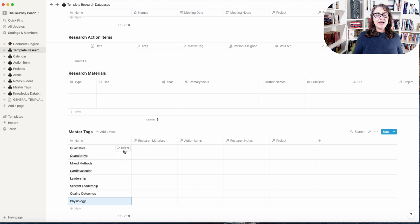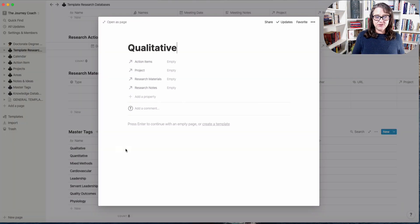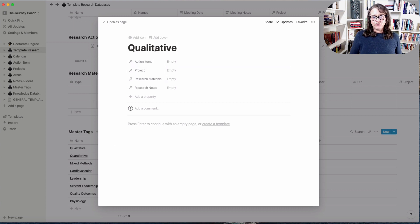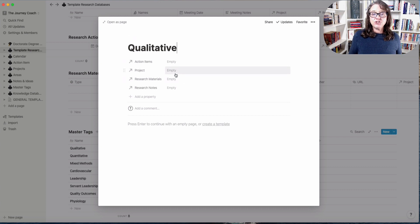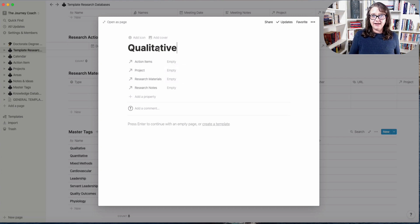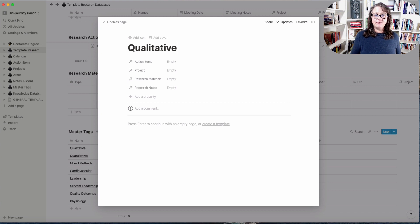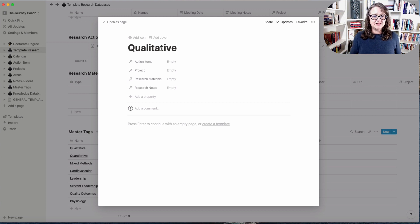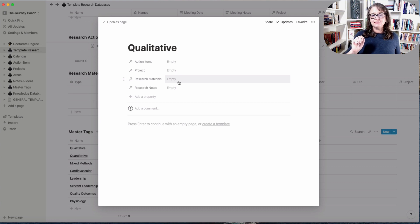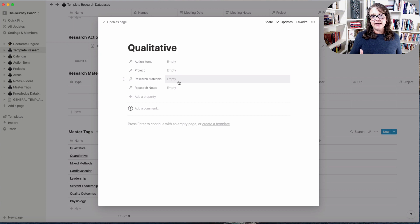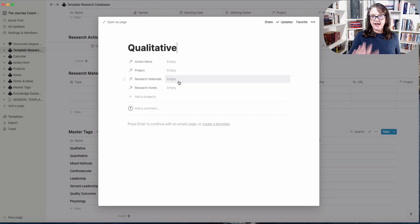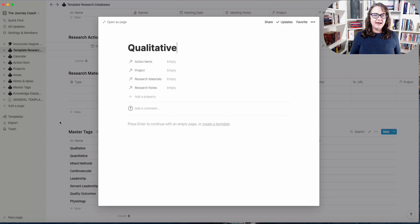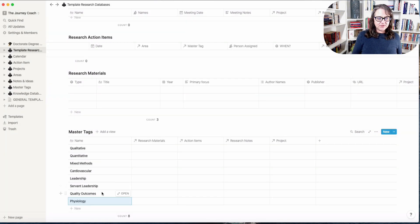But what that will allow me to do then is open this page and any action item that's related to qualitative methodology, any project that I've connected with qualitative methodology as its data analysis methods, any research materials, articles, podcasts, white papers, gray literature, anything like that that is in qualitative methodology would be here, any notes related to that.